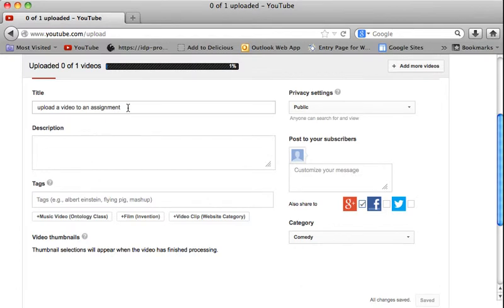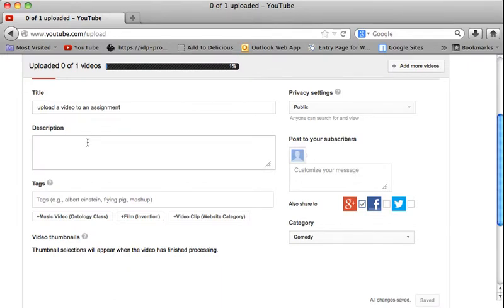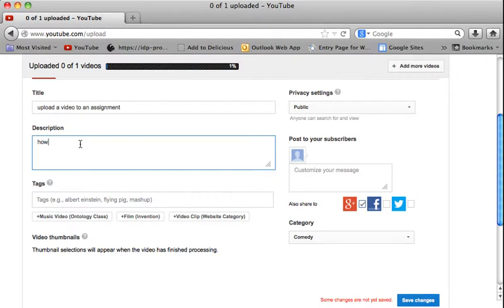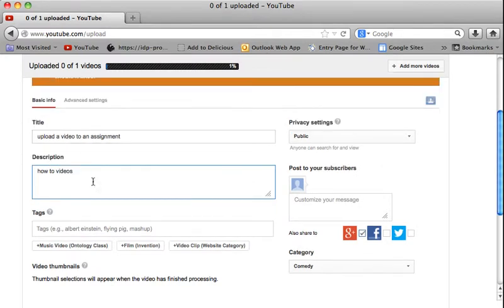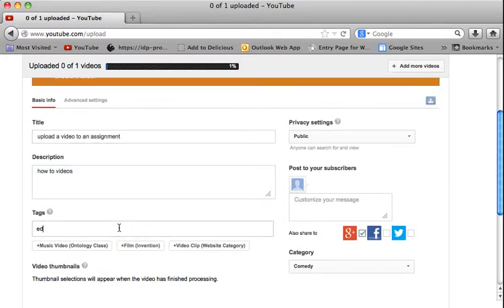But while it's doing that, I can go in and edit the title. If I want to give it a different name than it's already given it. I can add a description. I can go in and add tags.